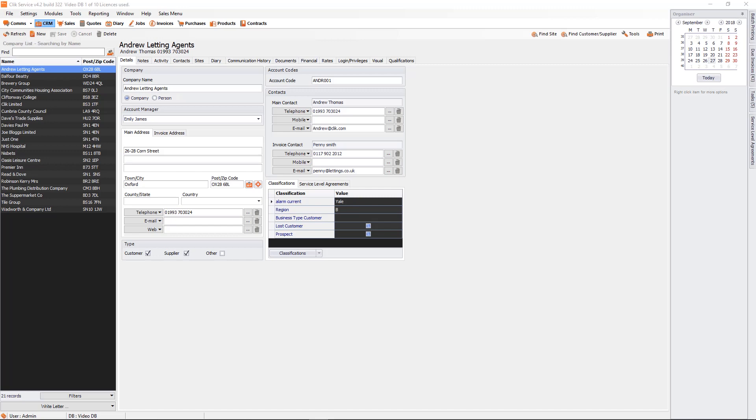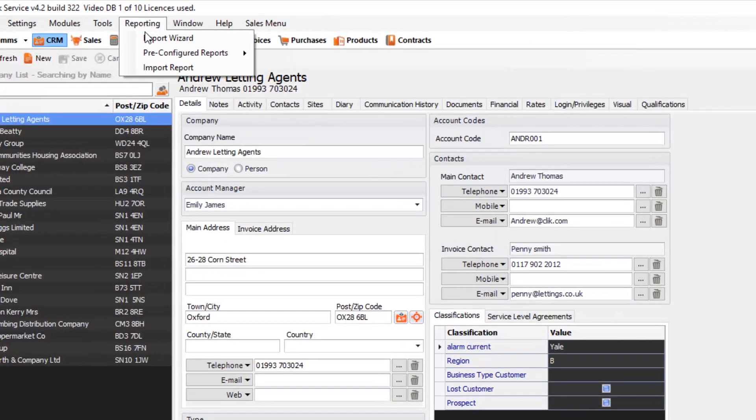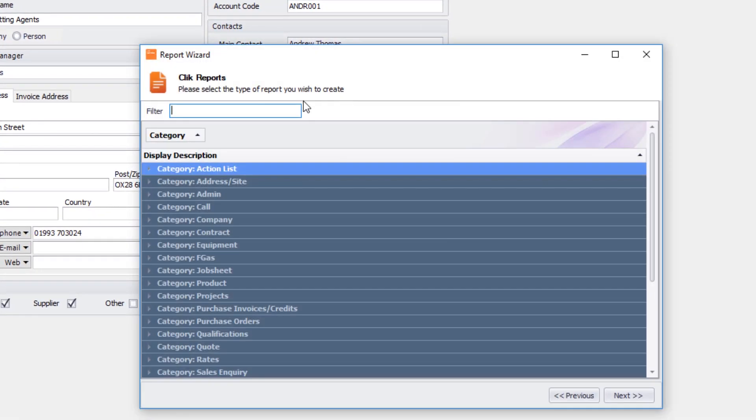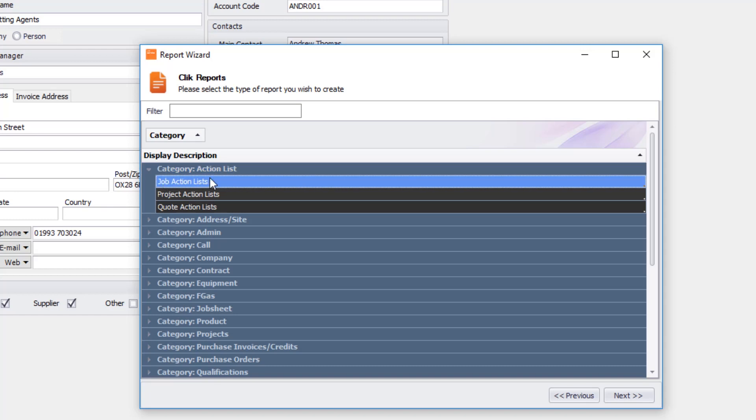The first thing you need to do is go into reporting at the top here and click on report wizard. The next thing you need to do is select action list. We're going to use job action list to begin with and just click next.